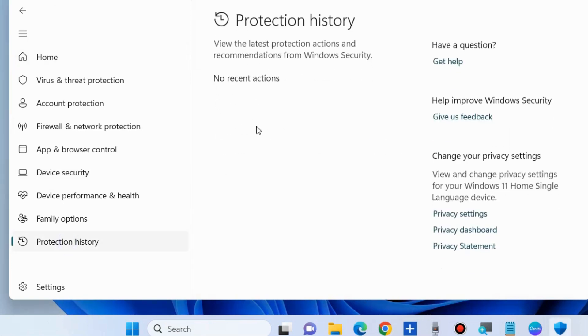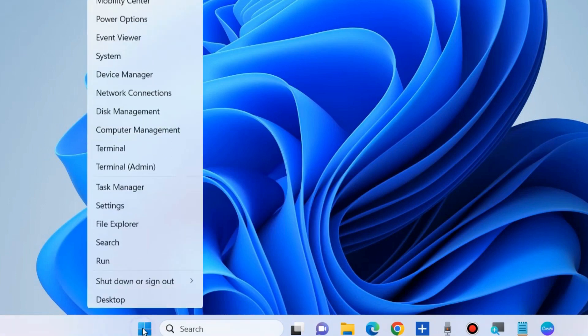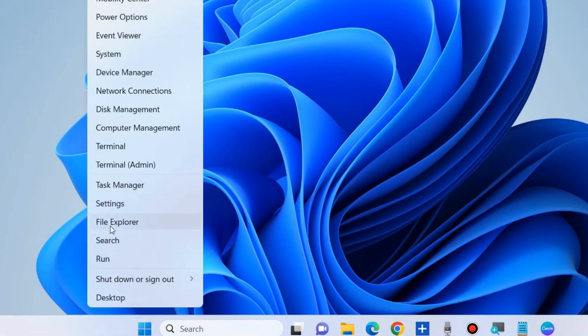The protection history lets you view blocked programs and allows you to unblock the ones that you trust. Some users have reported that the protection history is not showing. To fix this issue,